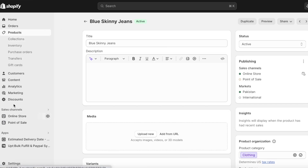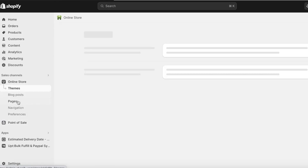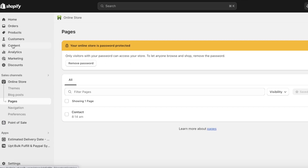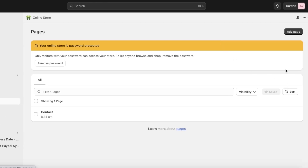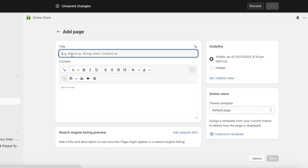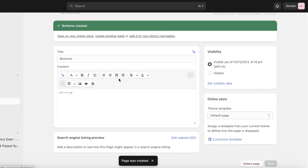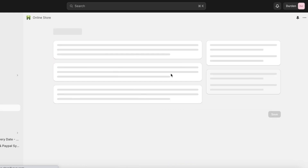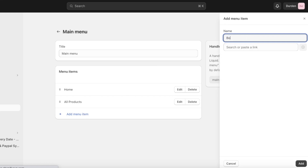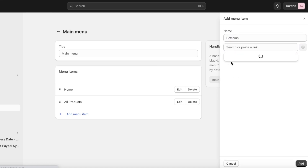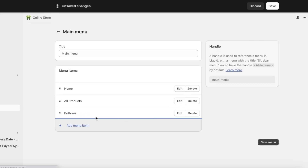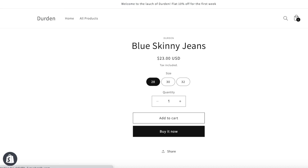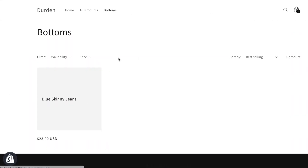Once added to All Products, go into Online Store and click on Pages. For each category in your clothing store — tops, bottoms, skirts, dresses, etc. — click Add Page, create a page for that category, and click Save. Then go into Navigation, open the Main Menu, click Add Menu Item, name it Bottoms, choose the Bottoms collections page, click Add, and save the menu.